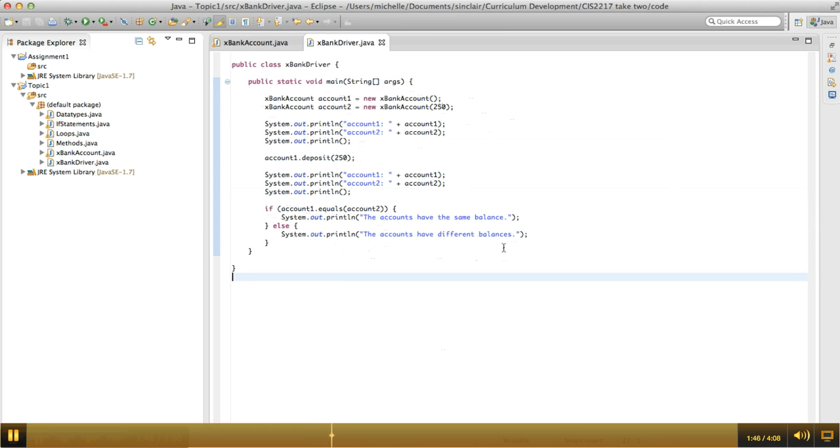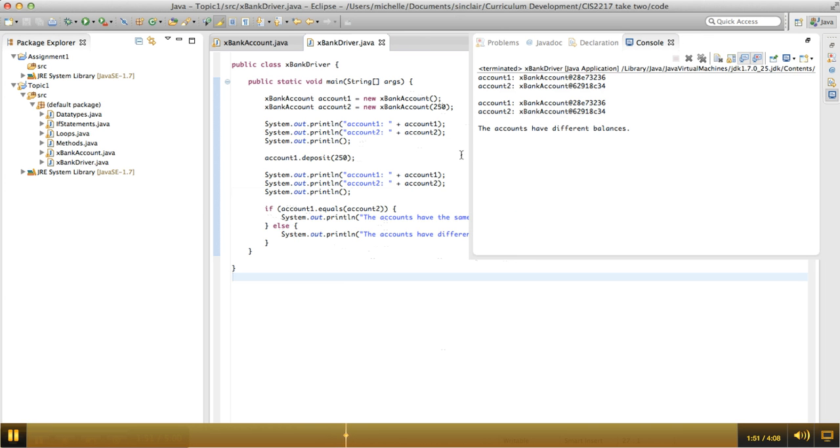So I'm going to run this, and you're going to see that it fails spectacularly. So what we see here is basically garbage gets printed out when I try to print out the accounts. And also, it says the accounts have different balances.